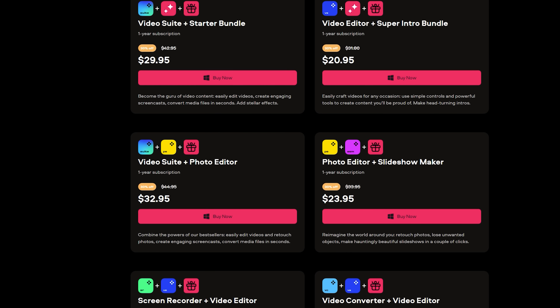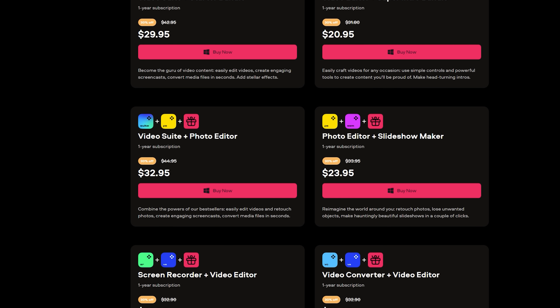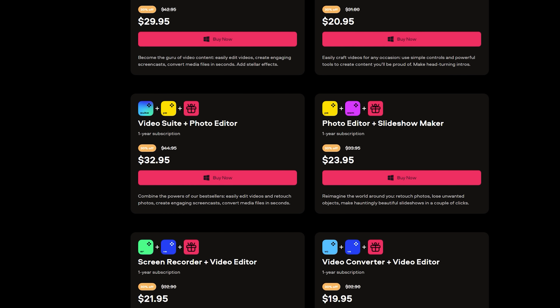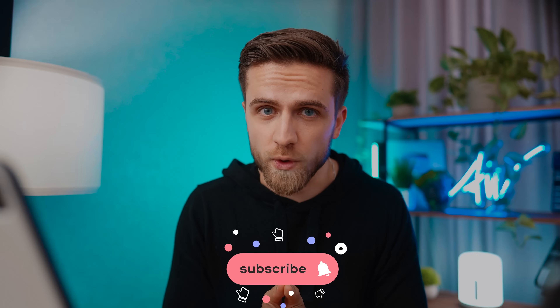And don't forget about the sale — this is a unique opportunity to purchase a cool software package at a very tasty price. Also, check those videos out, and see you in the next one!